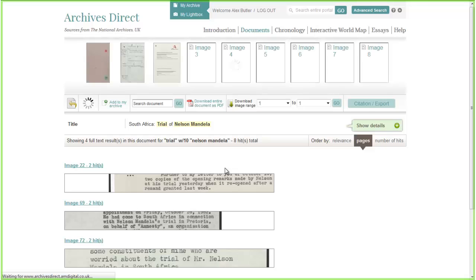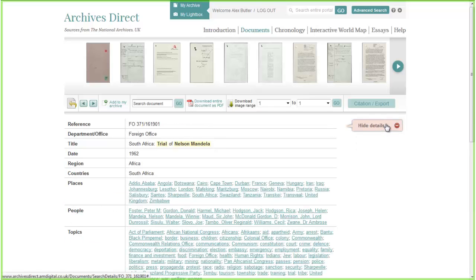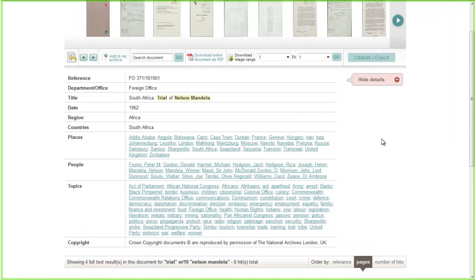All of the material is full text searchable. We also have a dedicated in-house editorial team that goes through the material very meticulously, and all of our documents are really thoroughly indexed. We can see here the place, people, and topic indexes. That's a great way to access material and for researchers to carry on their research beyond the current document — something we really pride ourselves on here at Adam Matthew.